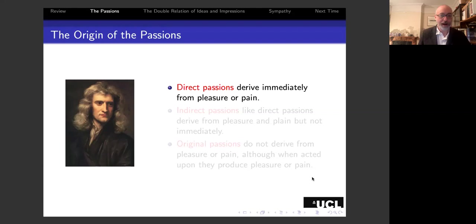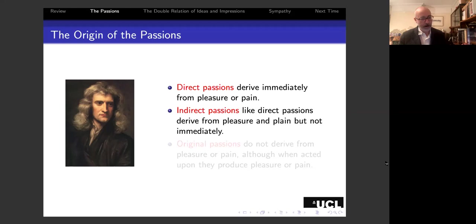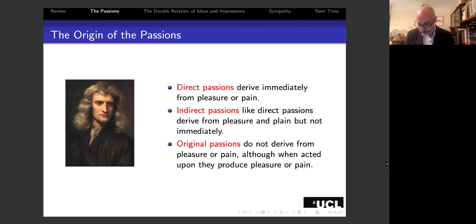The first kind of passion Hume calls direct passions. Direct passions originate in a specific way: they derive immediately from pleasure or pain. Indirect passions, like direct passions, also derive from pleasure or pain, but they differ in that they don't originate immediately from it.